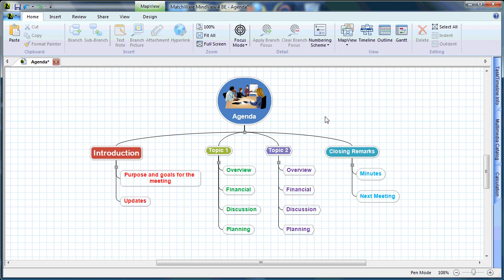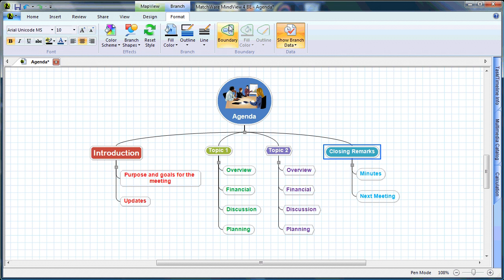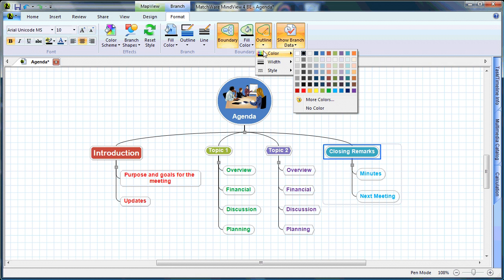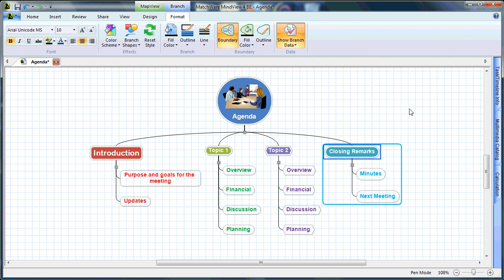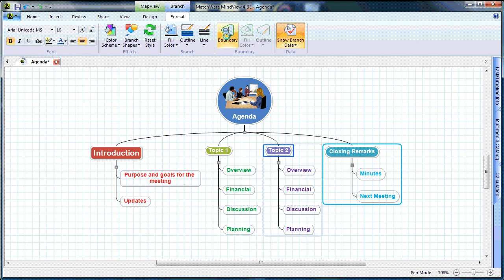We also have the ability to create what's called boundaries by selecting a main branch, choosing the Format tab, and activating the boundary. You can affect the boundary color — either the fill color or the outline. In this case, I'll set the outline to be the same color as the font. This allows me to show grouping between branches. I can choose to do that on each branch level, going to the Format tab, choosing the boundary, and affecting that boundary's outline color.